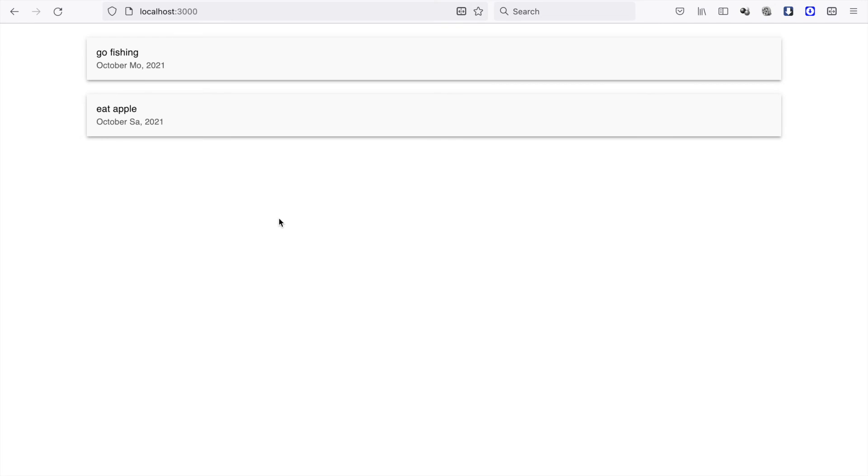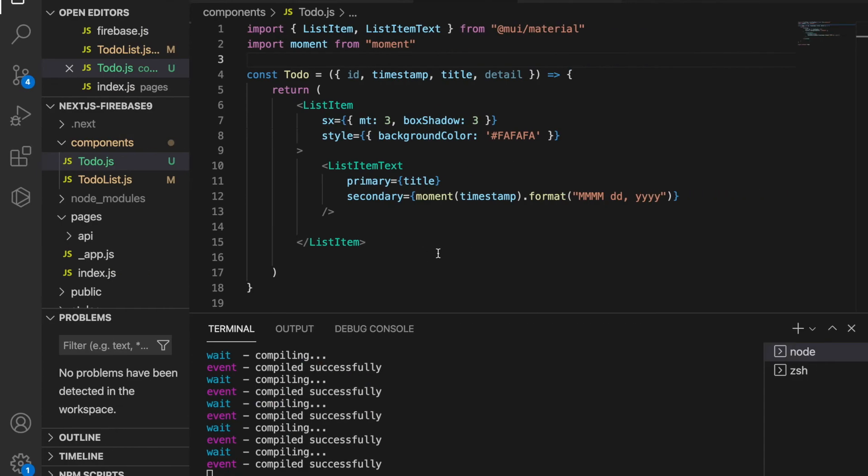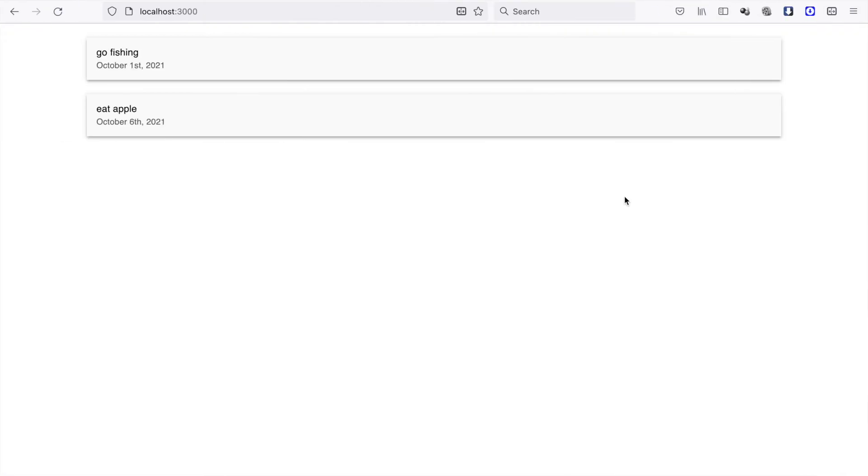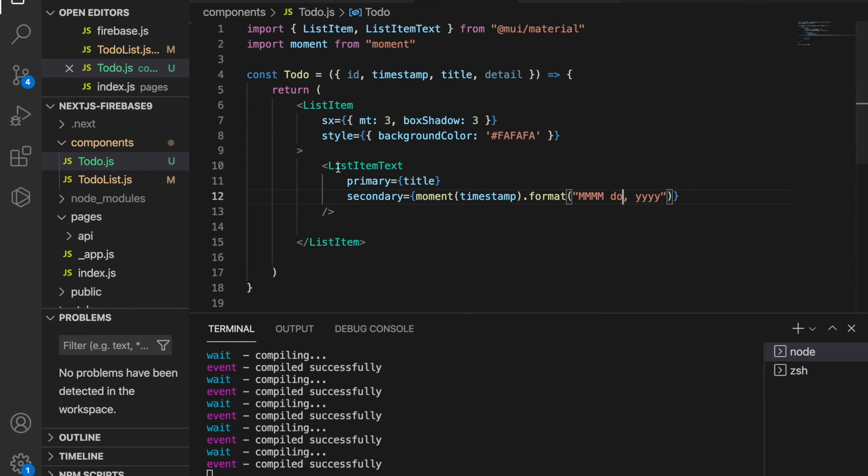Instead of using this, we're going to change the format to do so it uses numbers to represent the date. We also want to change the container width.